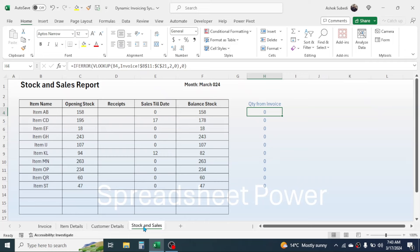You can add more customer information if required. The next one is the stock and sales sheet, where we maintain stock on a month-on-month basis. The opening stock quantity in your warehouse at the beginning of the month is kept here. In the receipt column, we put the quantity received in the warehouse — for manufacturing companies, this is the manufactured quantity. The system automatically updates sales till date when you raise a new invoice, and balance stock is calculated by subtracting sales from opening stock plus receipt.